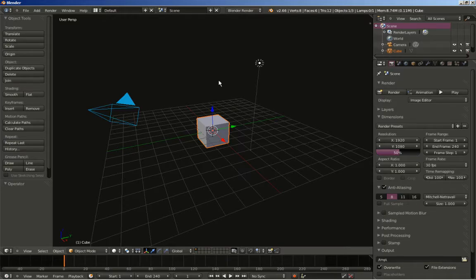Hello there, this is Dimitris Kristo and we are back with Blender 2.66. Lots of cool stuff have been added to Blender, and this time around we will be building a nice little clip using the built-in Bullet Physics in Blender.